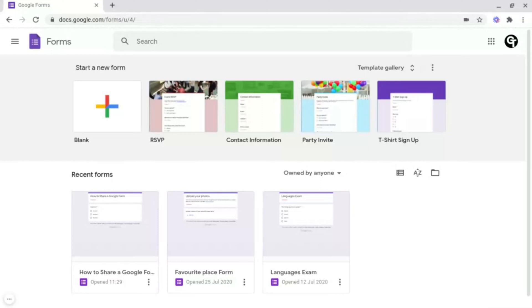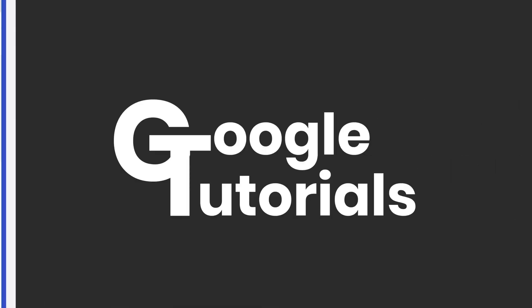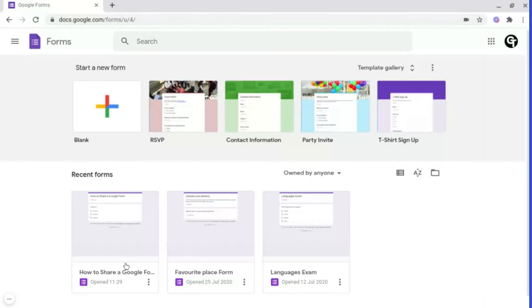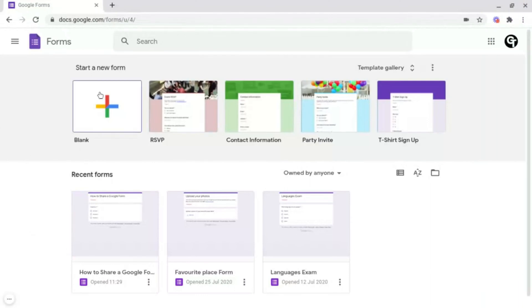In this video, I'm going to be showing you how to create Google Forms. So once you've opened up Google Forms, you'll want to head on into a new blank one.